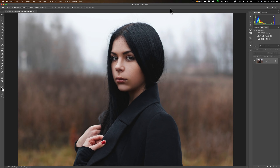Hey guys, this is Anthony Morganti, I am MrPhotographer.com. I cannot tell you the number of times people have emailed me a link to another photographer's work asking me how that photographer got that look — how did they get that style for their images? Well, most of the time, that photographer captured that style by using a gradient map.